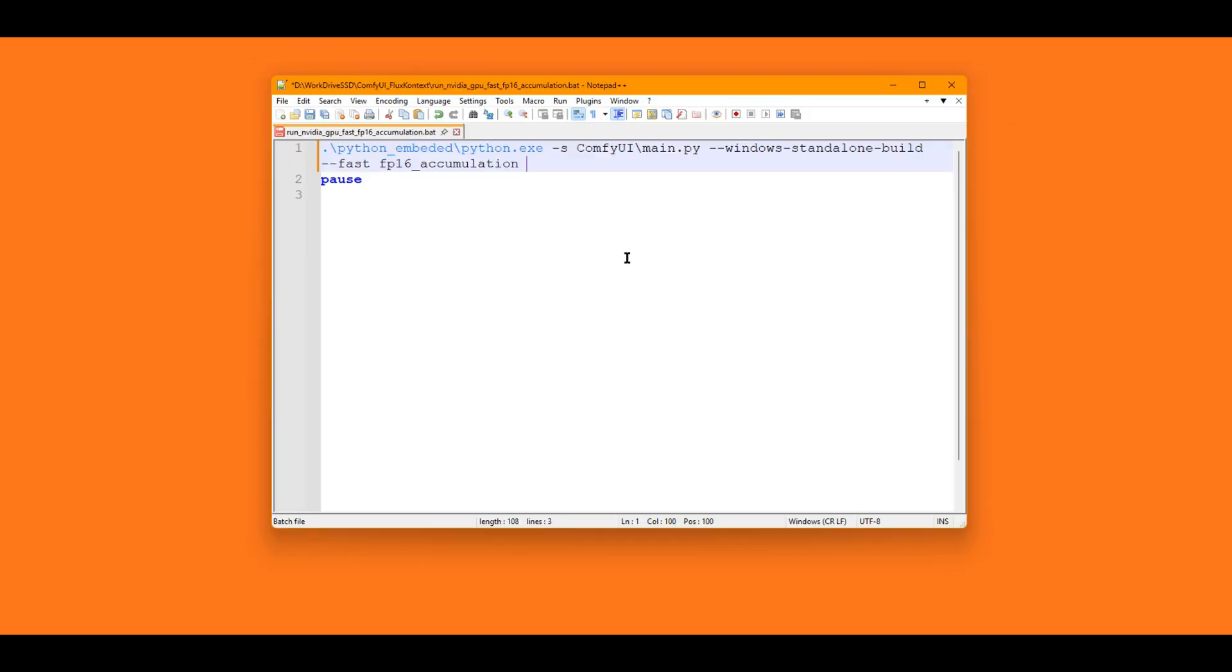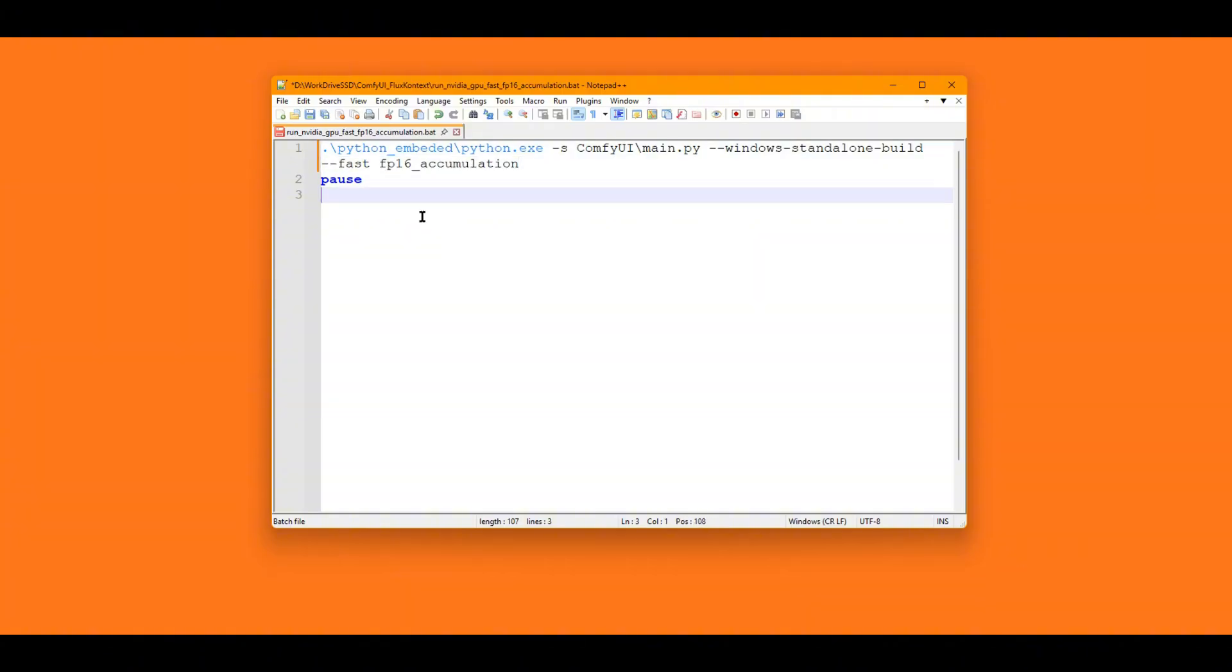We are not done yet. Go to ComfyUI folder. Edit the run script of ComfyUI. Add flag Listen. This will set the program to accept all incoming traffic from outside, not just the local machine by default.